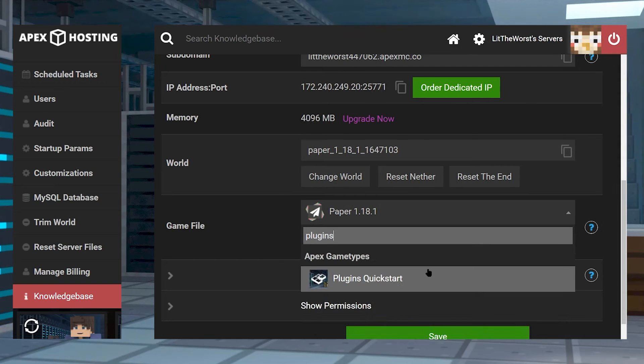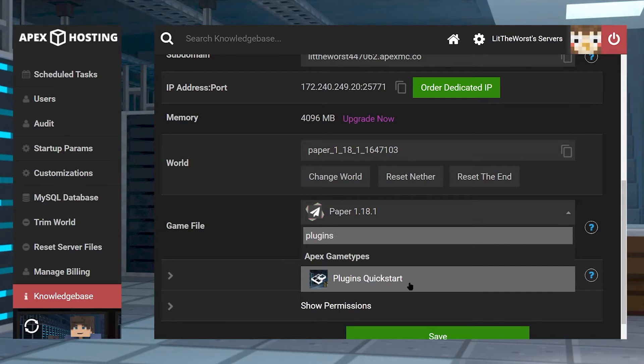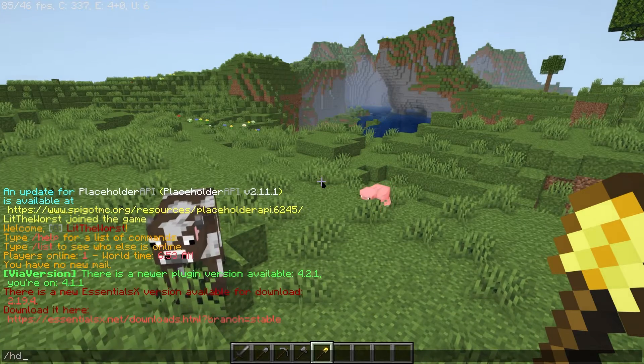What's going on gamers, today we're going to be going over how to use our server plugin quick start and how to get it set up for your Apex Minecraft server.